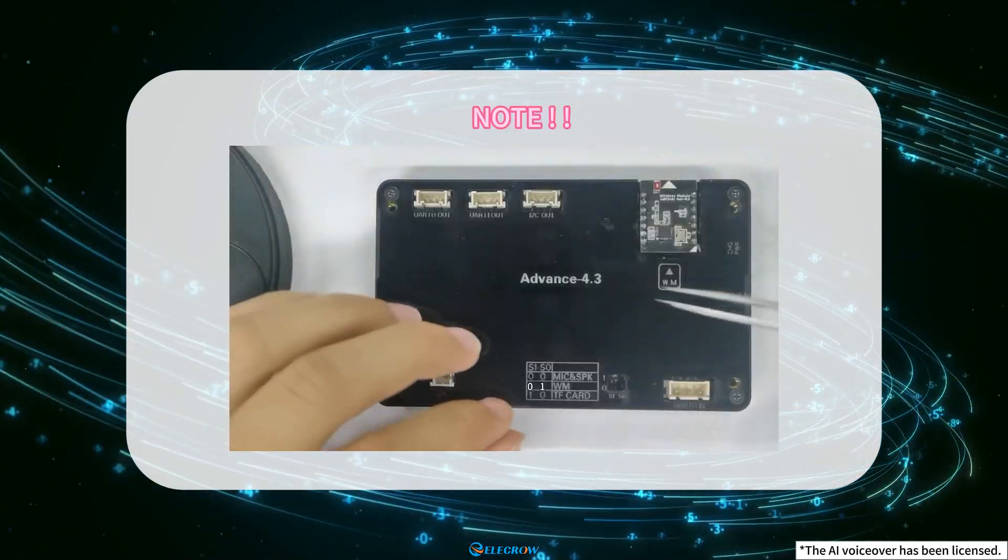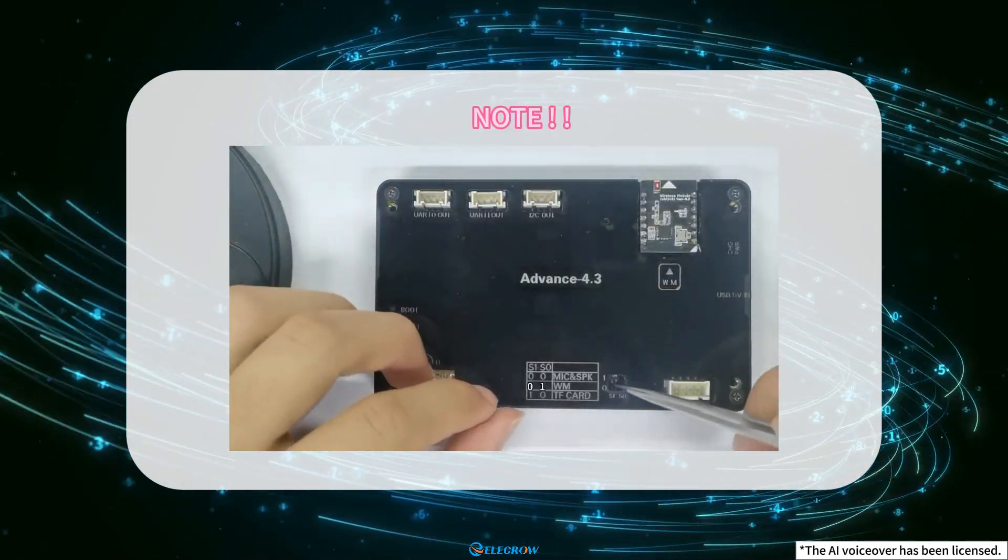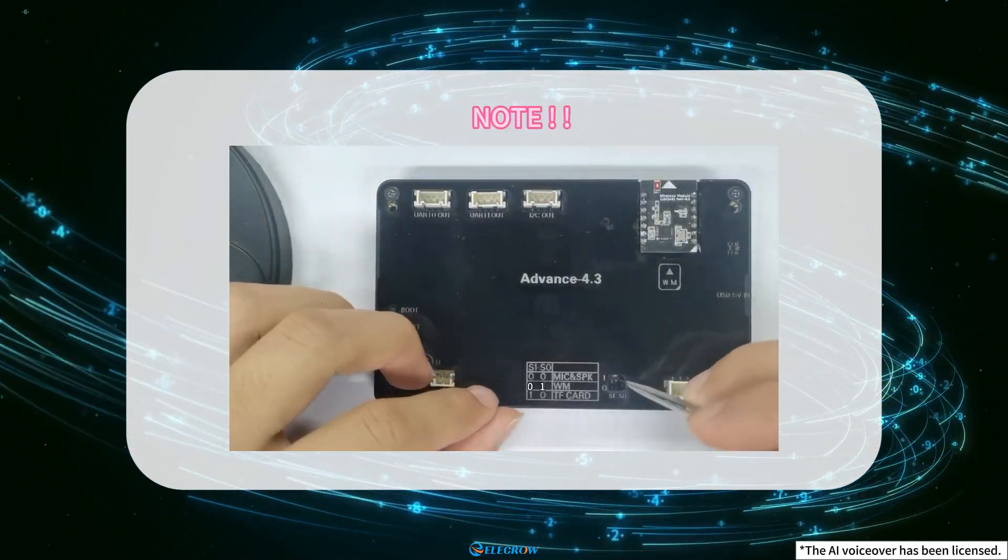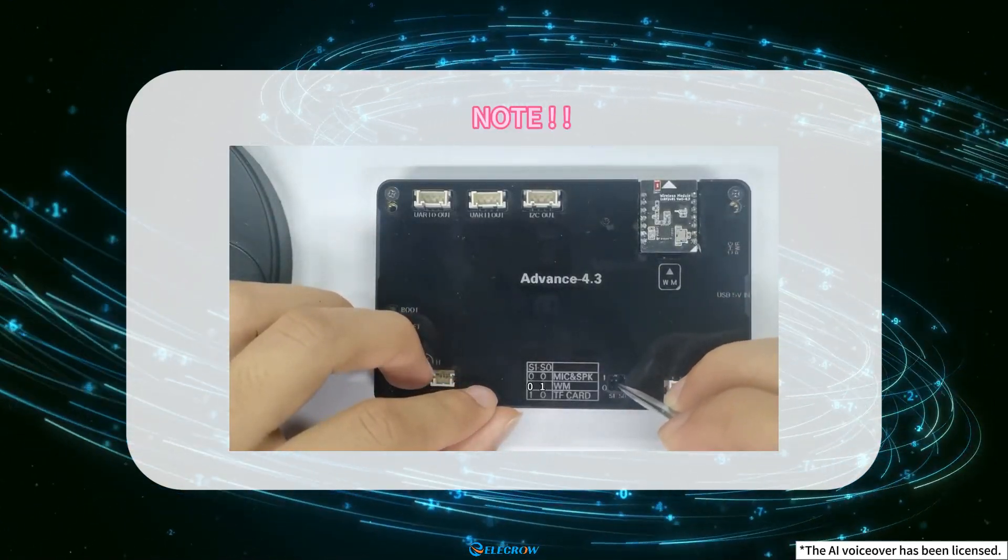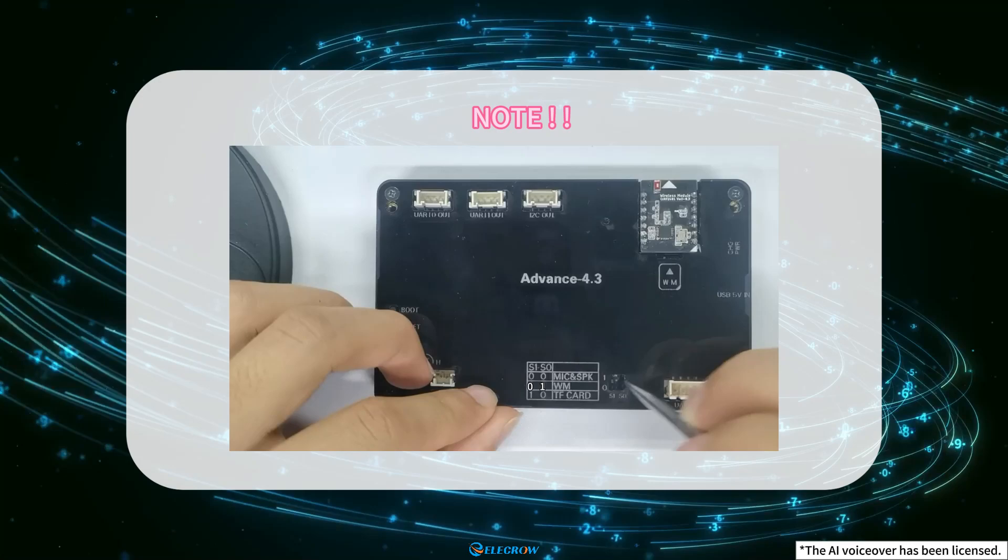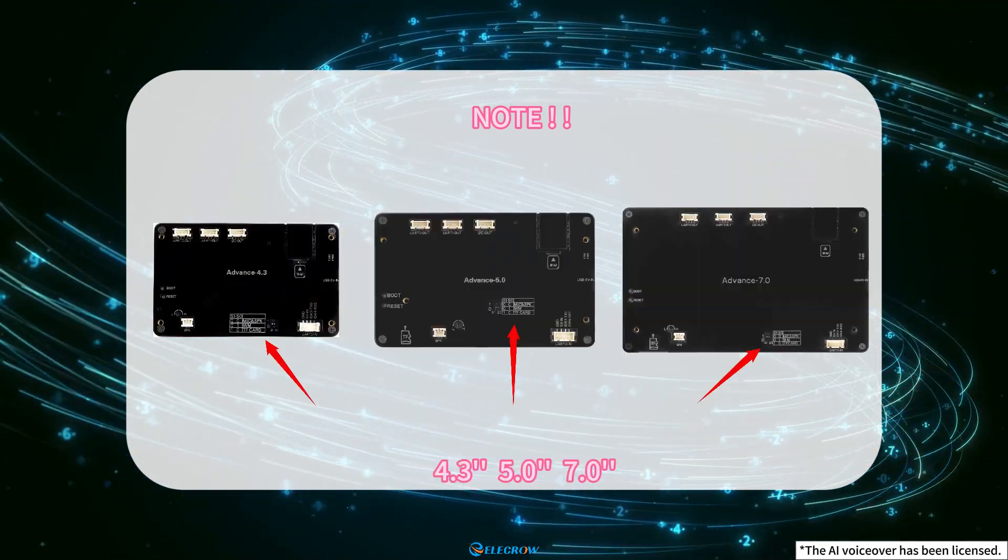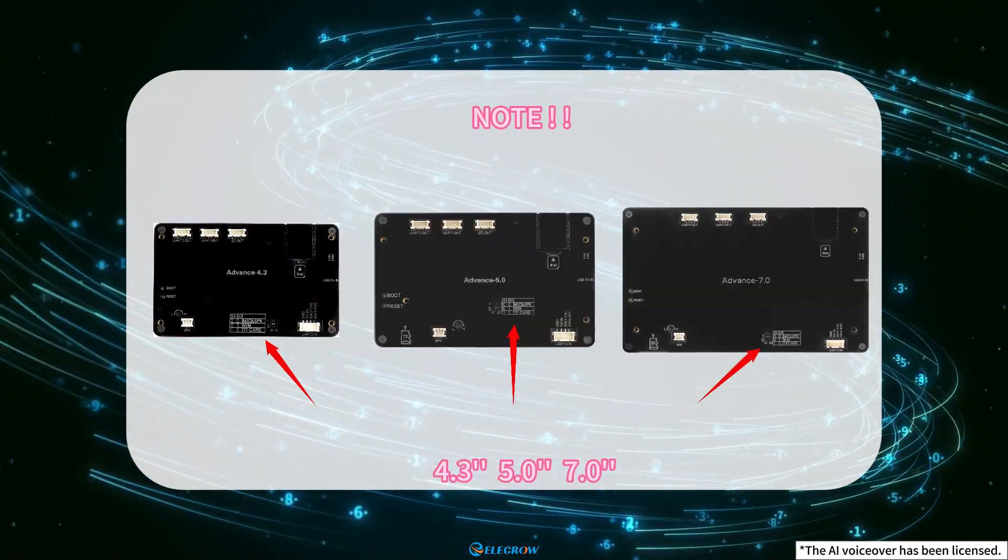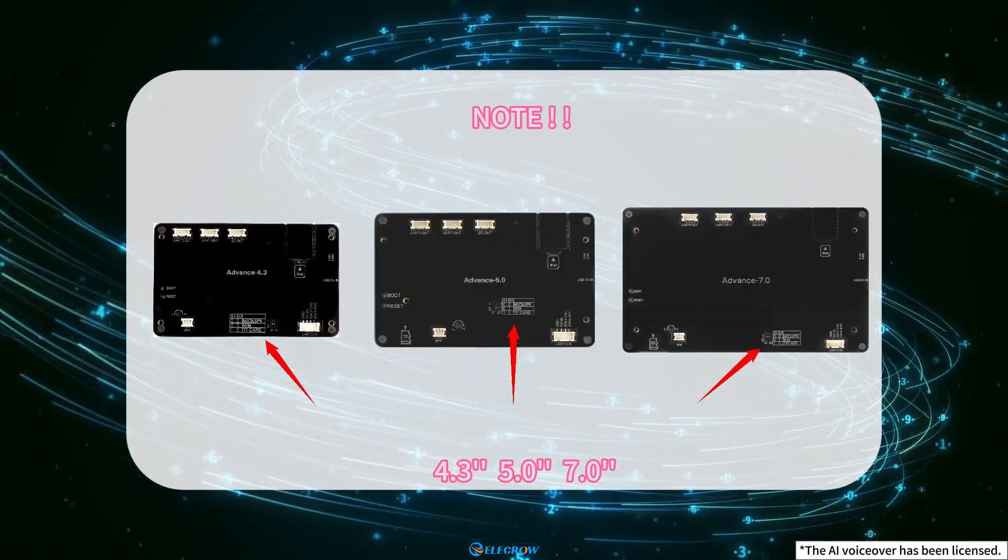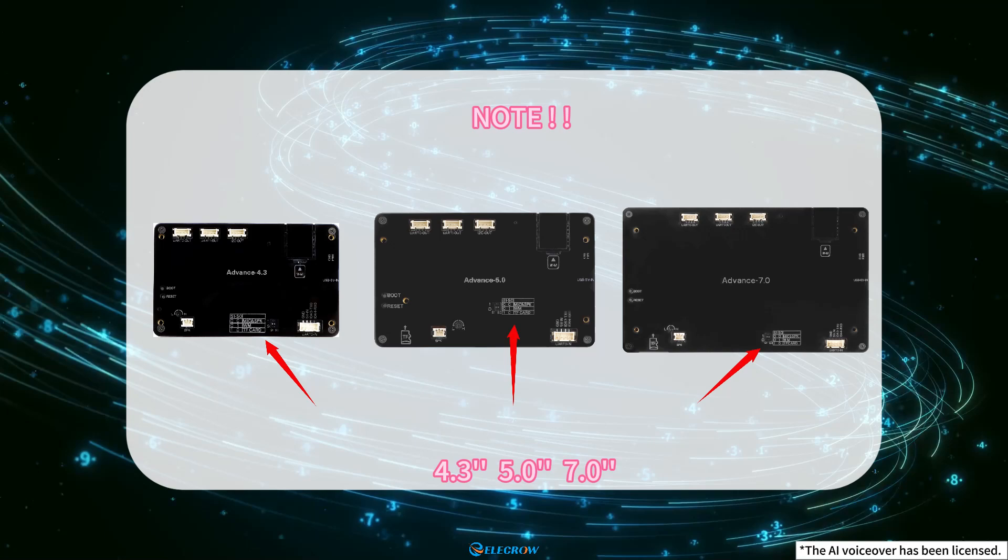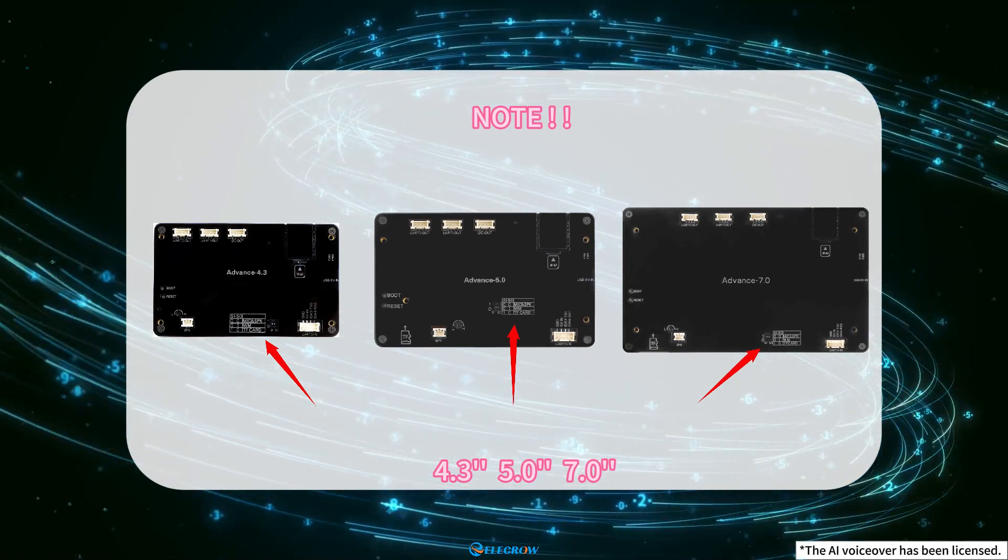Please note that before starting the experiment, please remember to switch the mode to 01 wireless mode when using 4.3 size, 5.0 size and 7.0 size products.